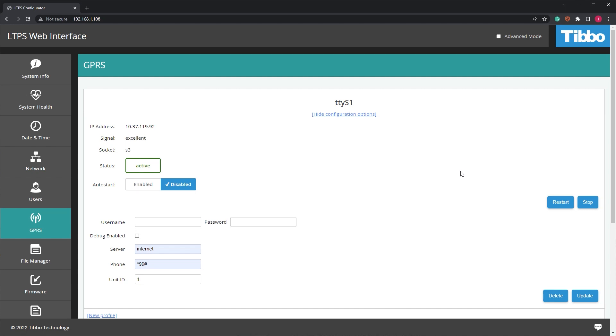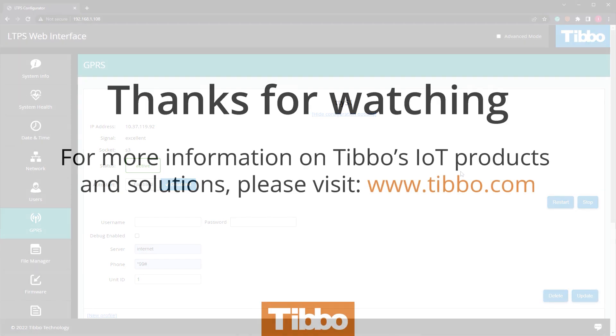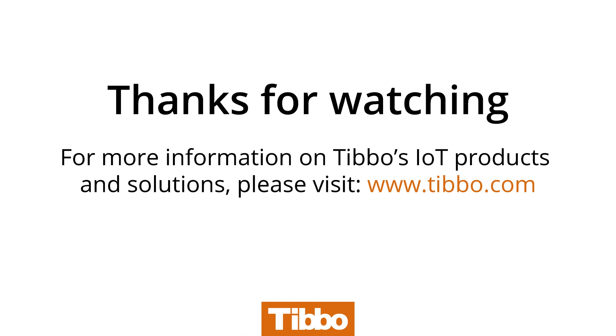Voila! In just a few minutes, you've added 4G cellular connectivity to your LTPS. Tibbo also provides the libraries to enable cellular connections on our TiOS powered TPS boards, as well as our Ubuntu-based distribution for the LTPP 3G2. Thank you very much for joining us.